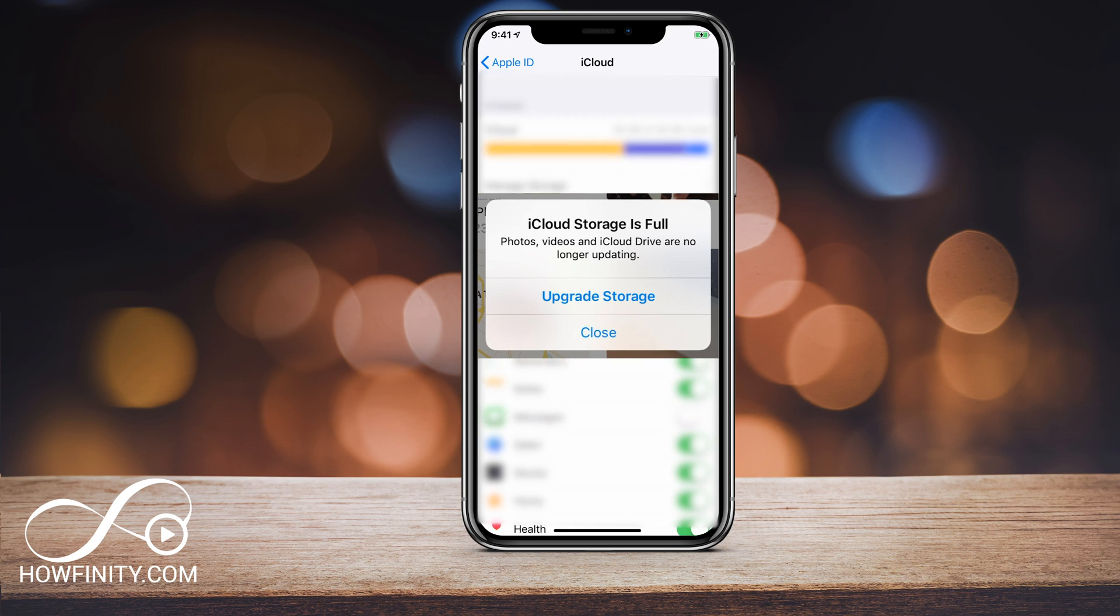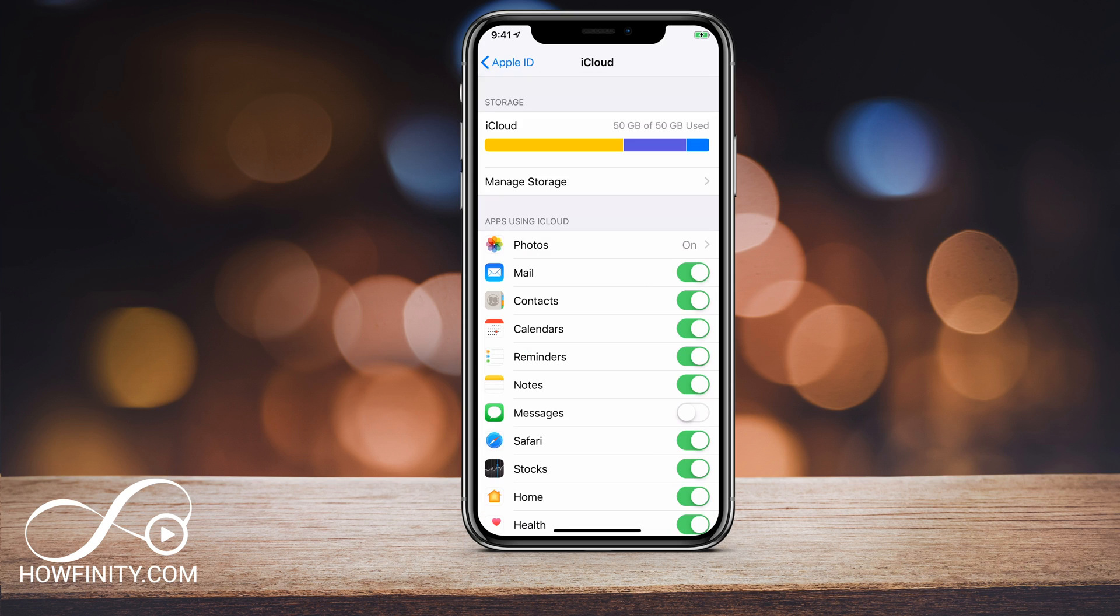So if you get a message that tells you that your storage on iCloud is full on your iPhone or iPad, I'm going to show you how to clean that up and get some of that storage back so you don't get that message again and you could back up your iPhone.